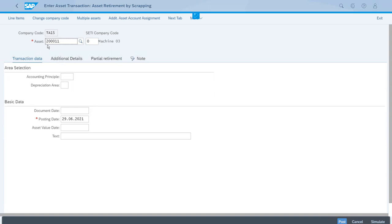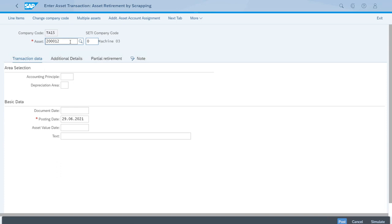As you can see, we have an asset here, but this is the previous machine that we retired. Now let's retire the next machine. This is the ID for that one.